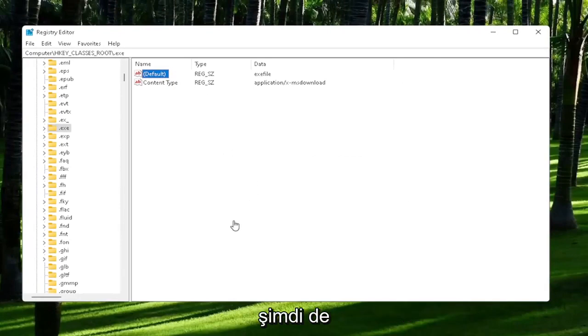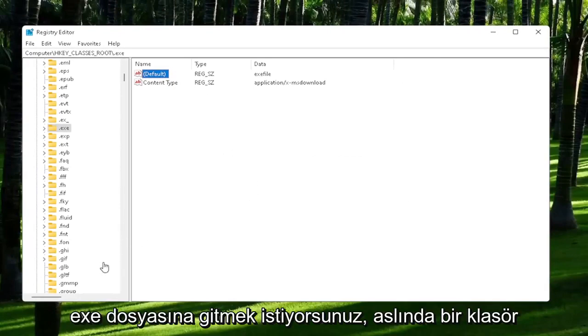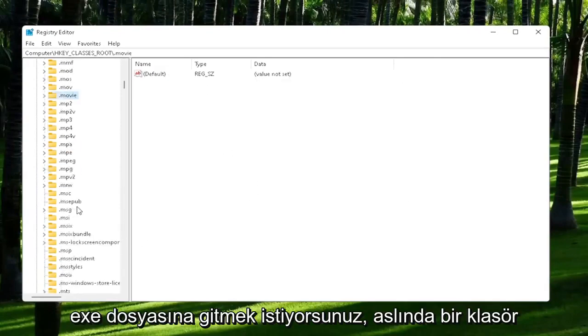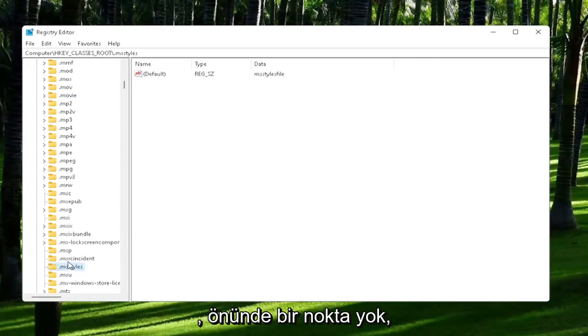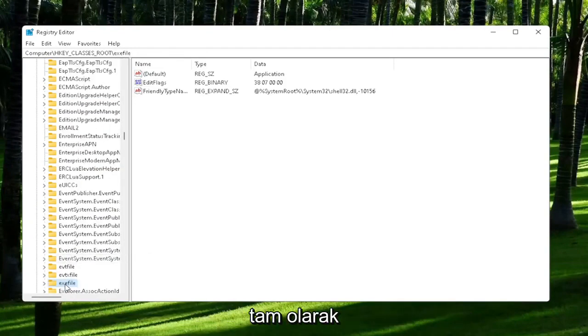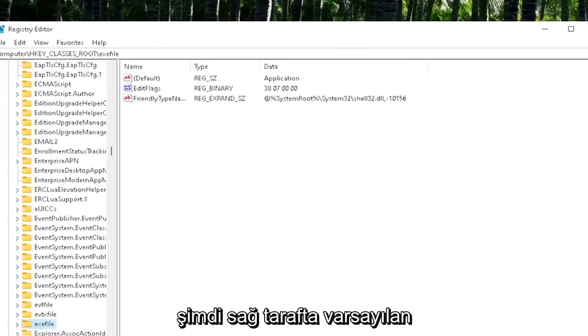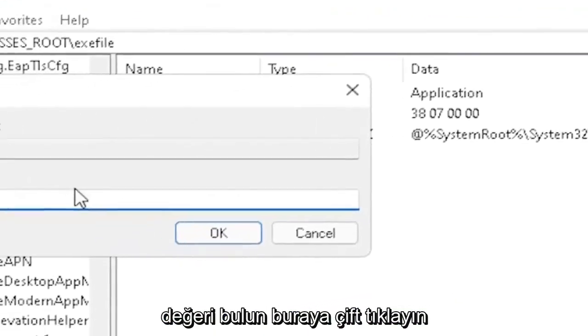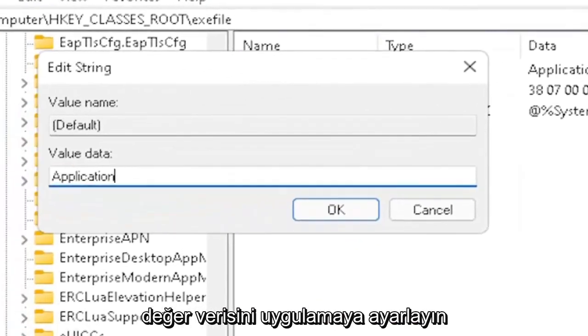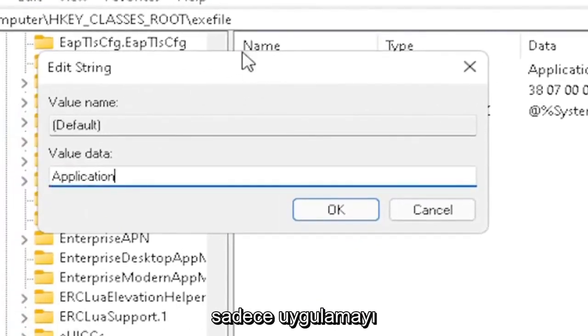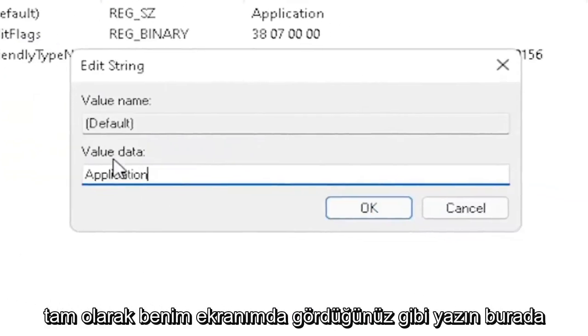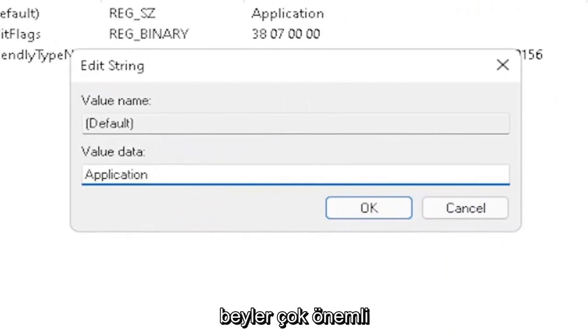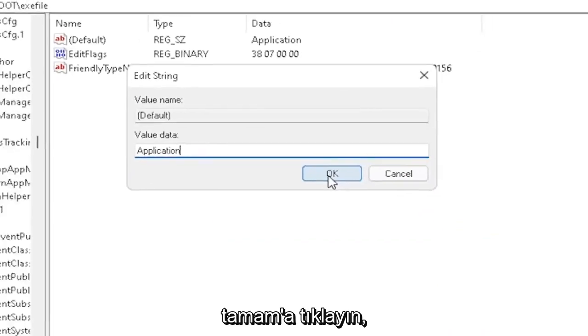Now you also want to go down to exefile. It's actually a folder. It doesn't have a dot in front of it. So just start typing exefile and it should come back with a folder with exactly that. Now on the right side, locate the default value in here. Double-click on it. Set value data to application. Exactly how you see it on my screen. Very important. Once you're done with that, click OK.